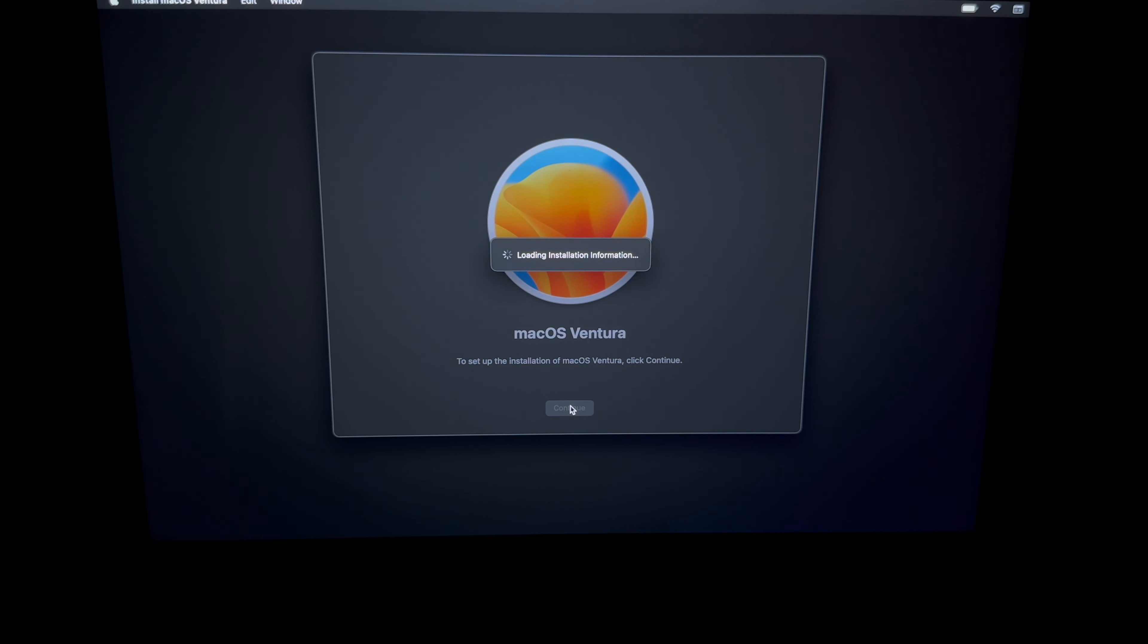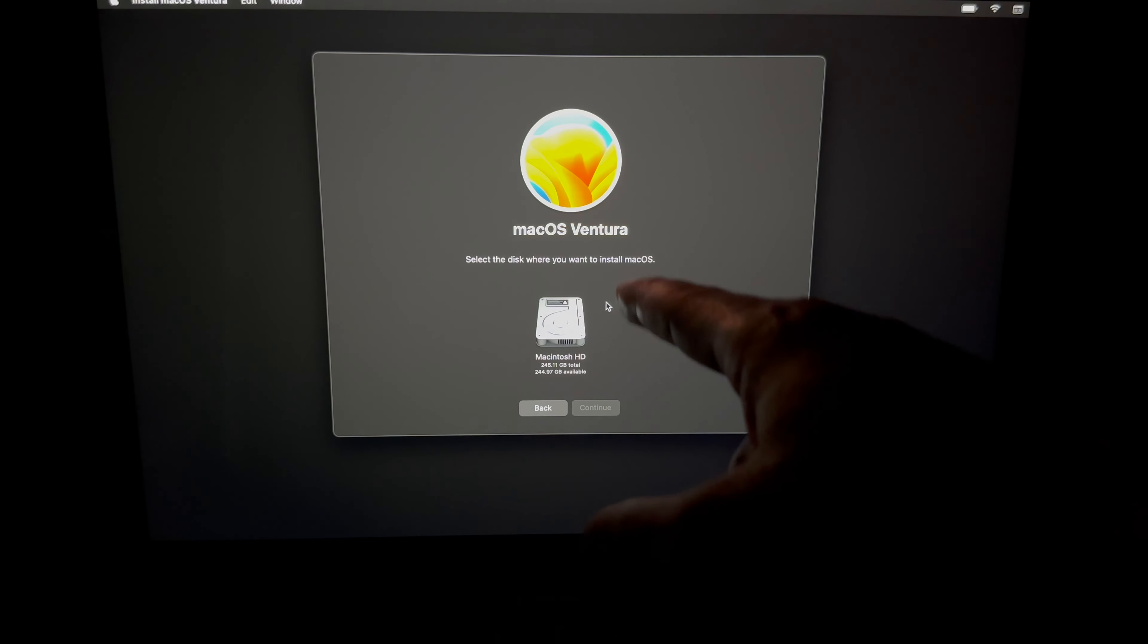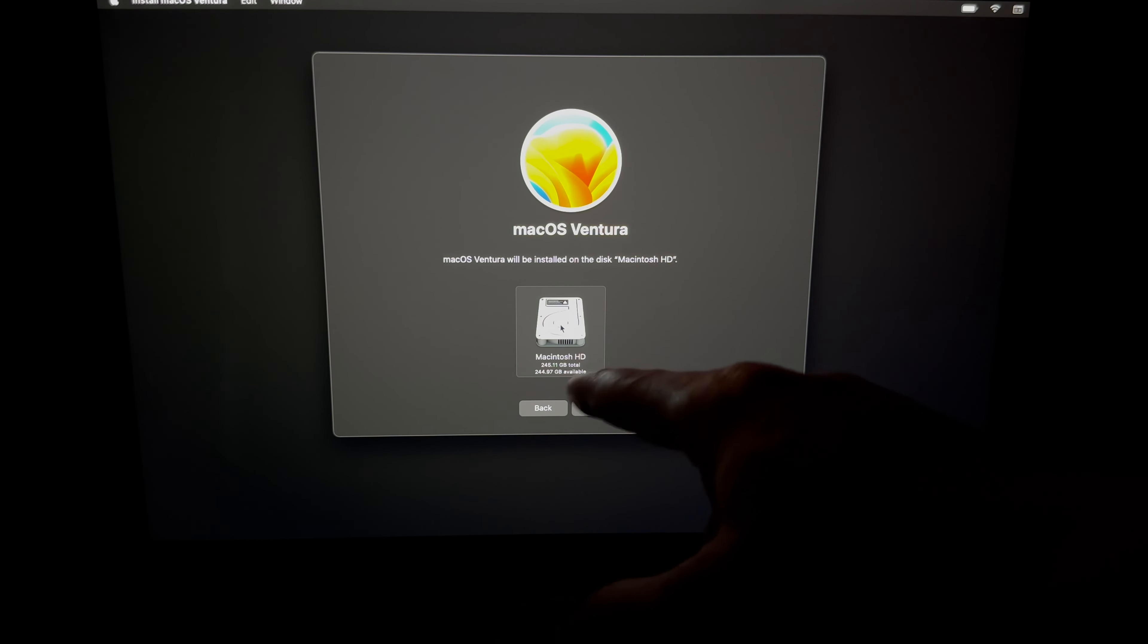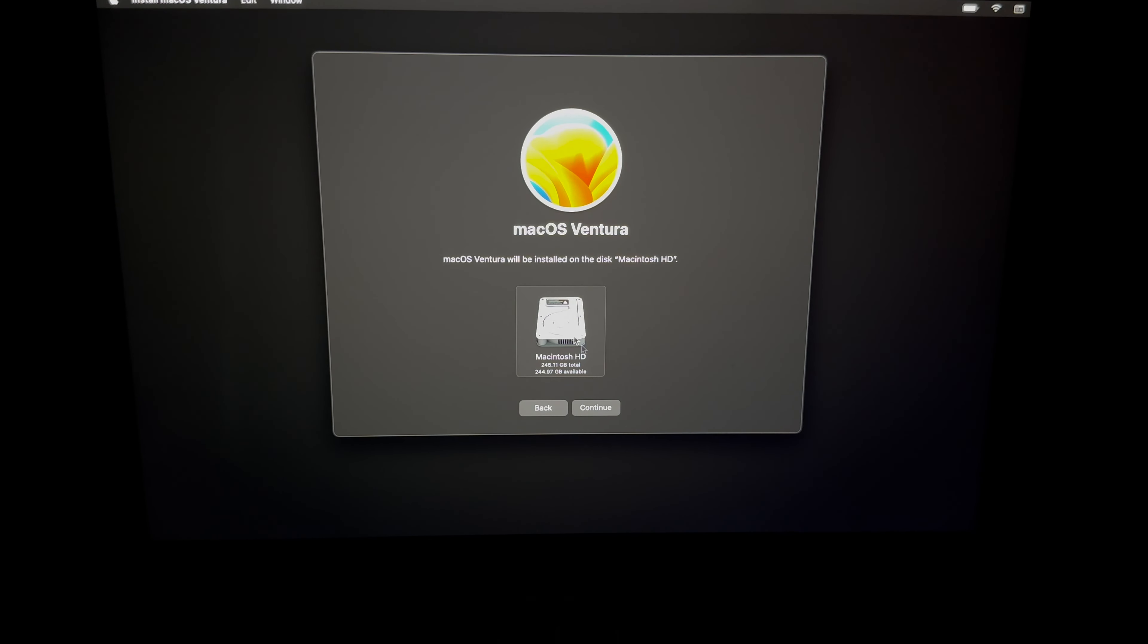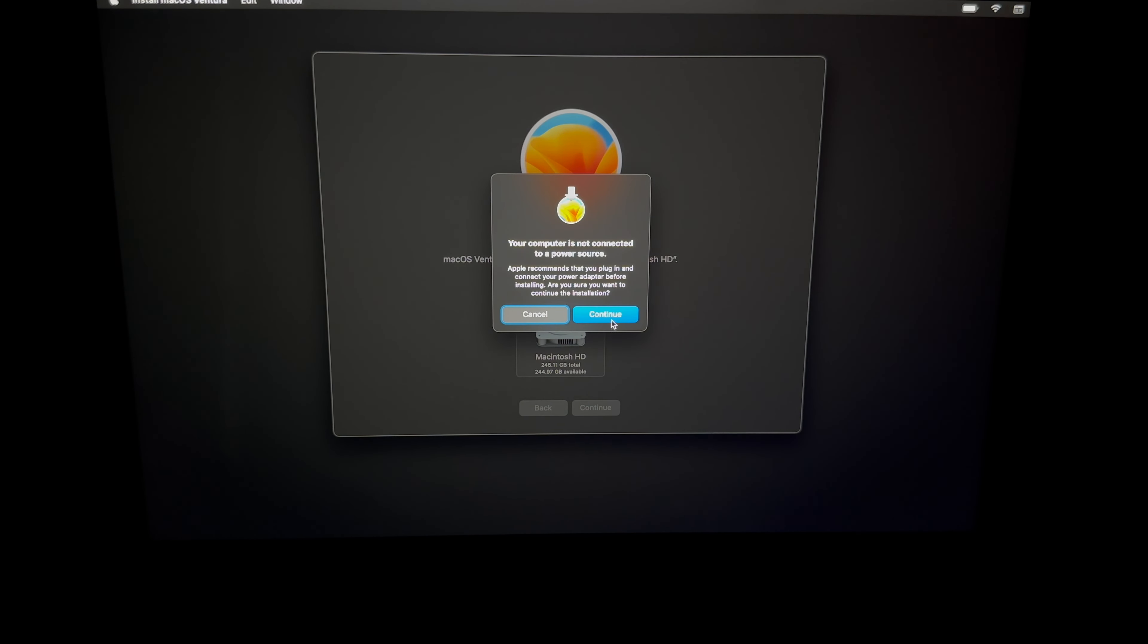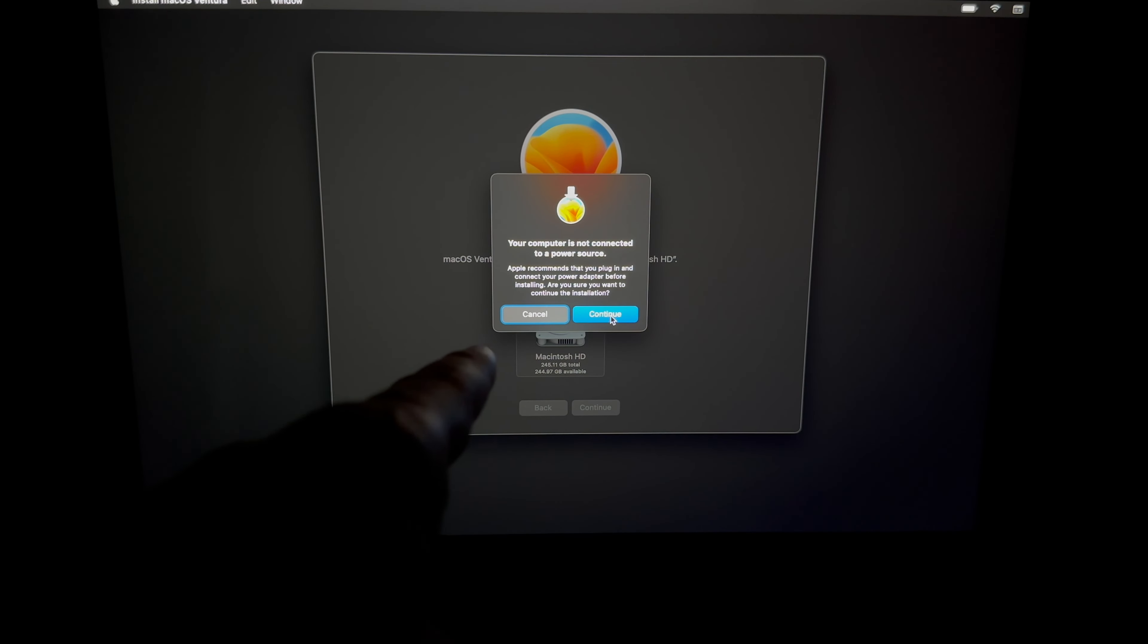So all we have to wait is at this point, then you're just gonna see this. Just click on agree. Select this option, your first option should technically only have one option if you follow my video. Then we're gonna go on and continue.